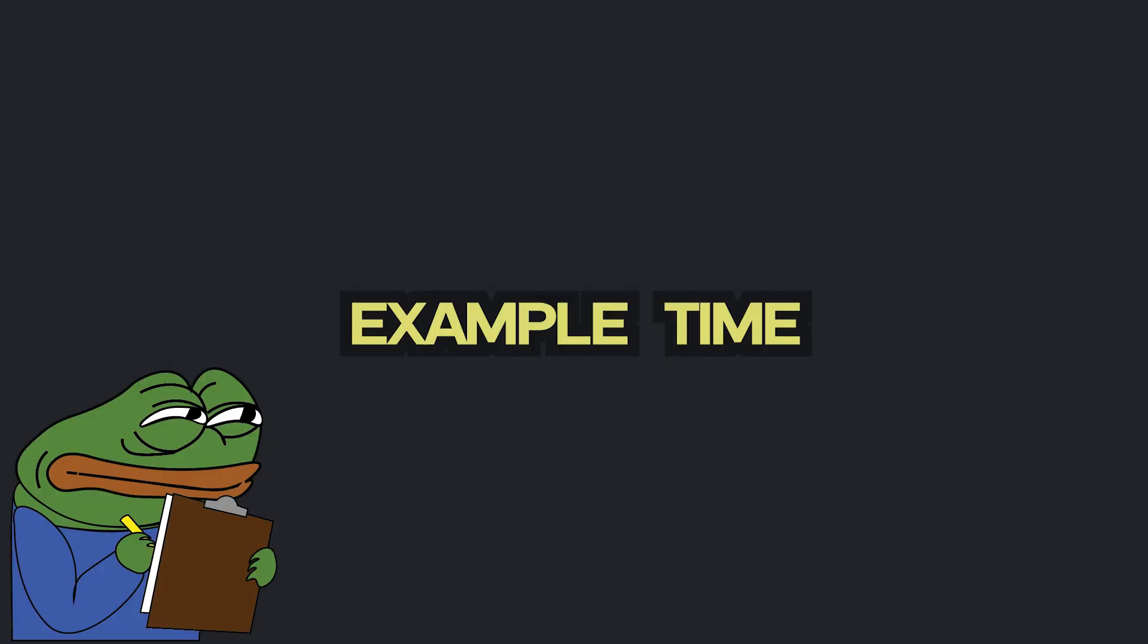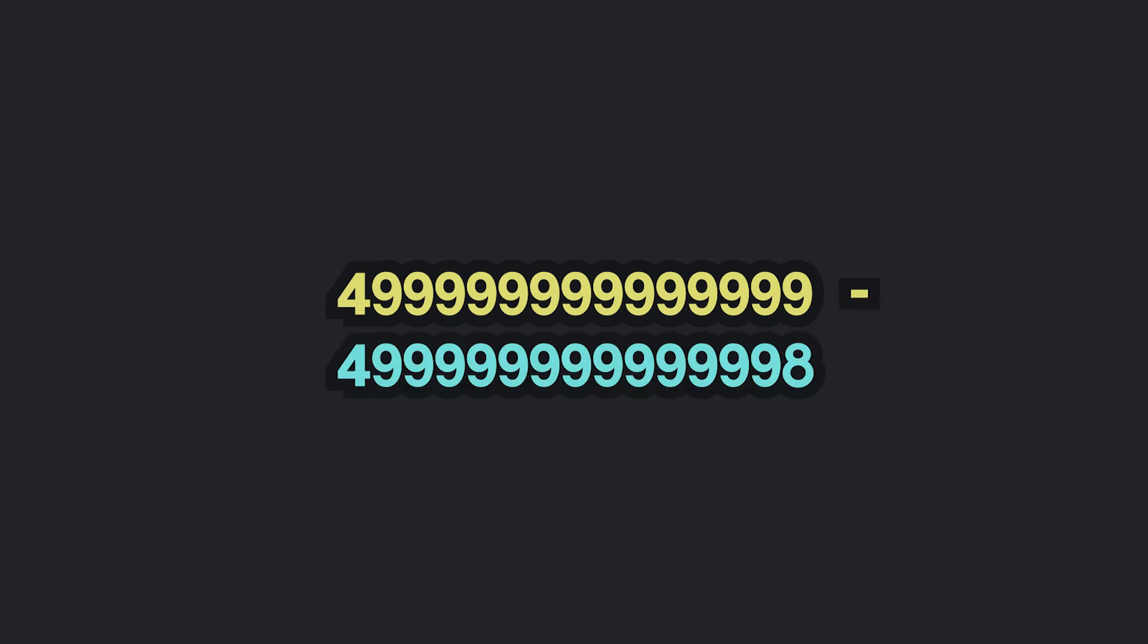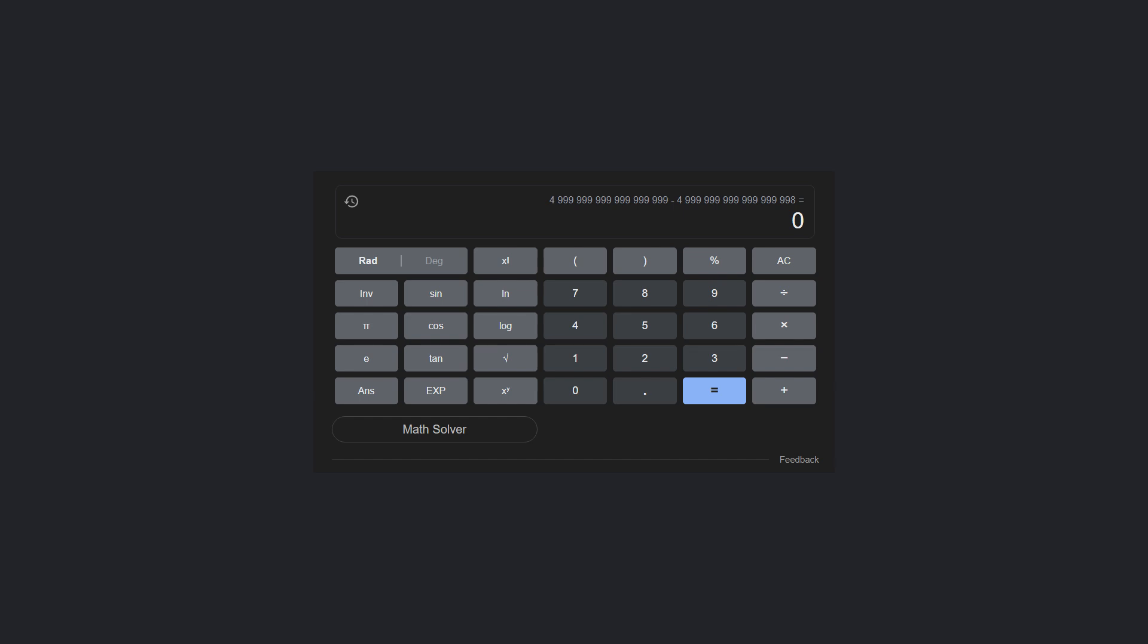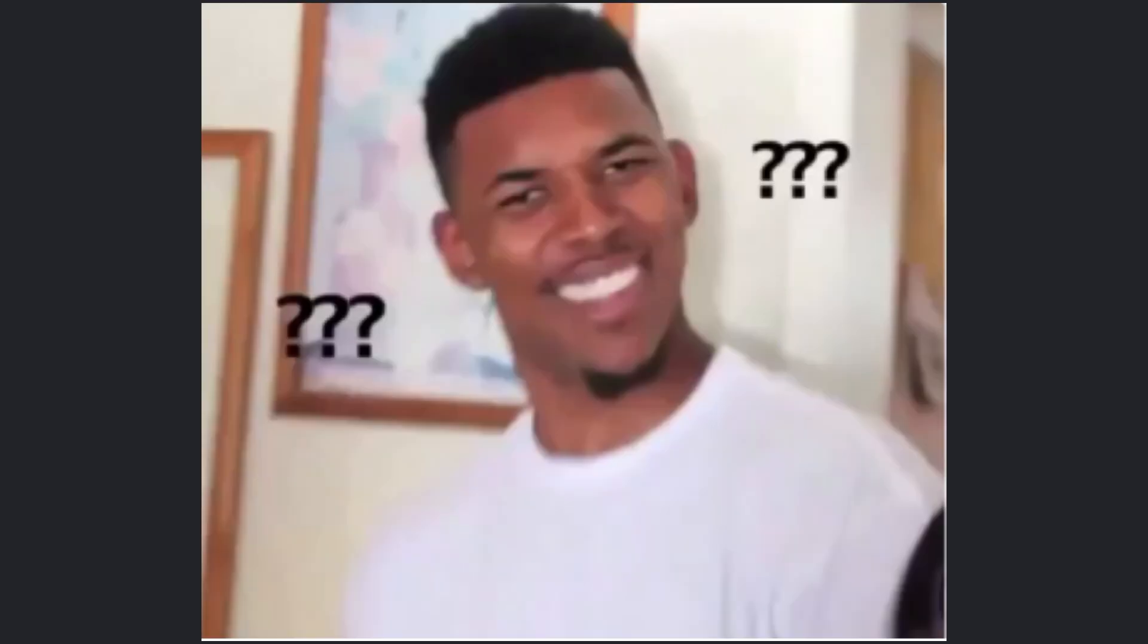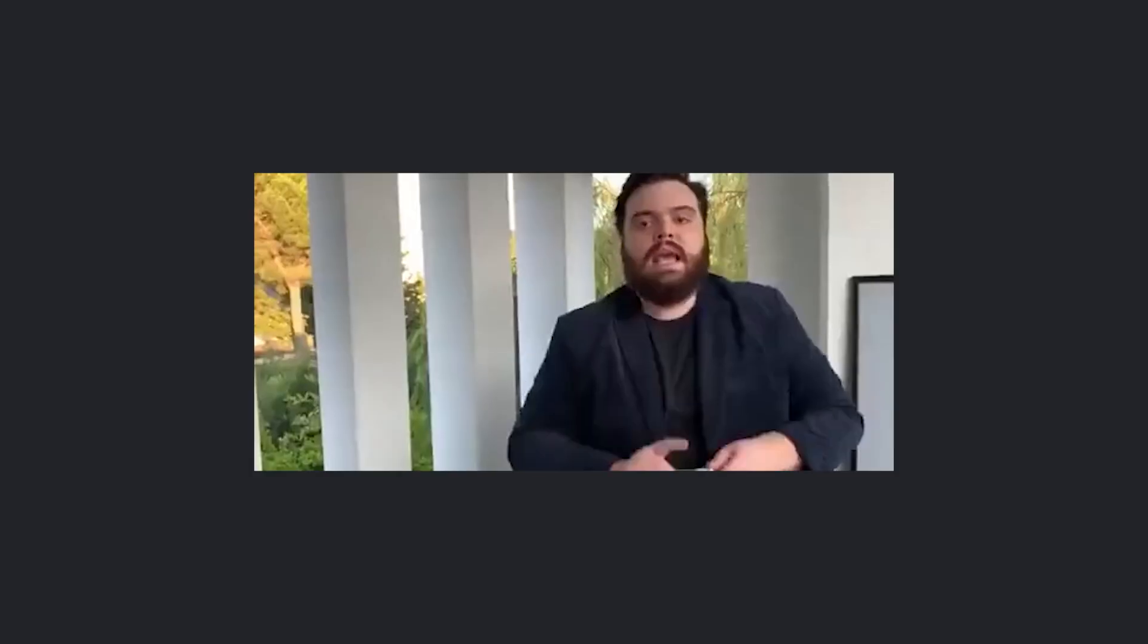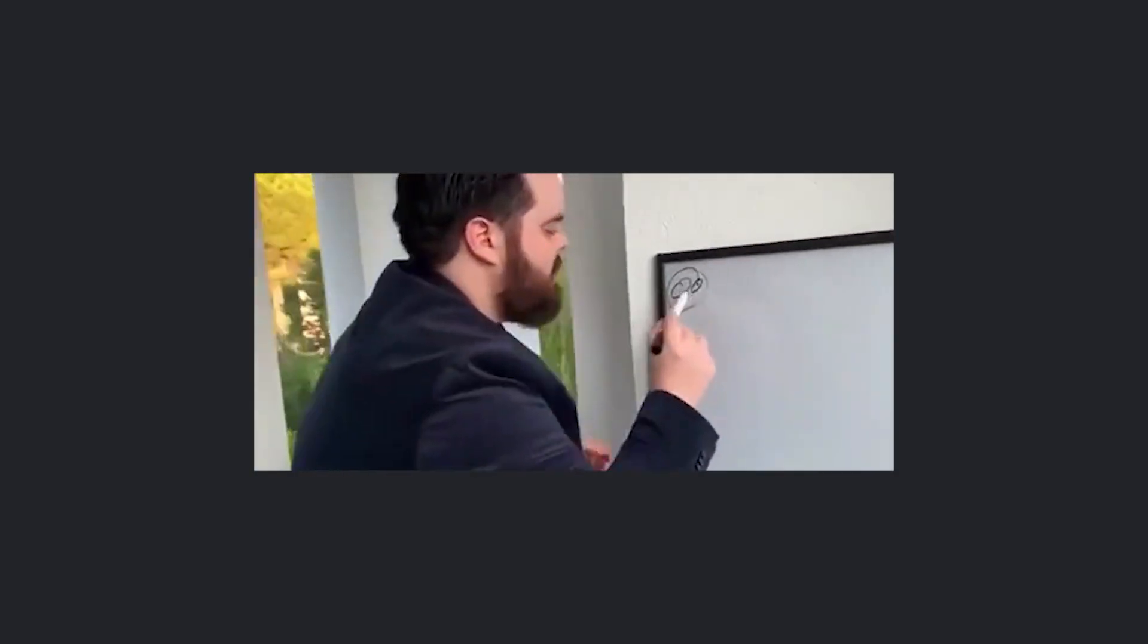Example time. You see, when you take a number with a ton of nines and subtract a ton of eights, you should get one, right? Seems simple enough. But when you plug that into Google's calculator, it sometimes says that the answer is zero. Wait, what? That's like saying nine minus eight is zero. Imagine trying to explain that to your math teacher, but it gets weirder.